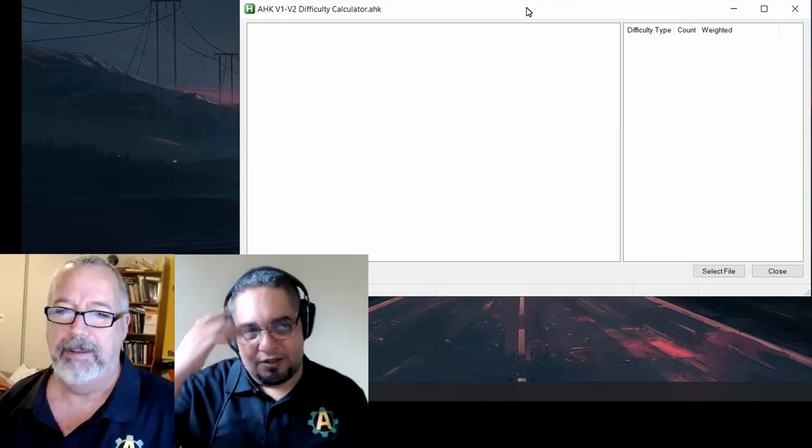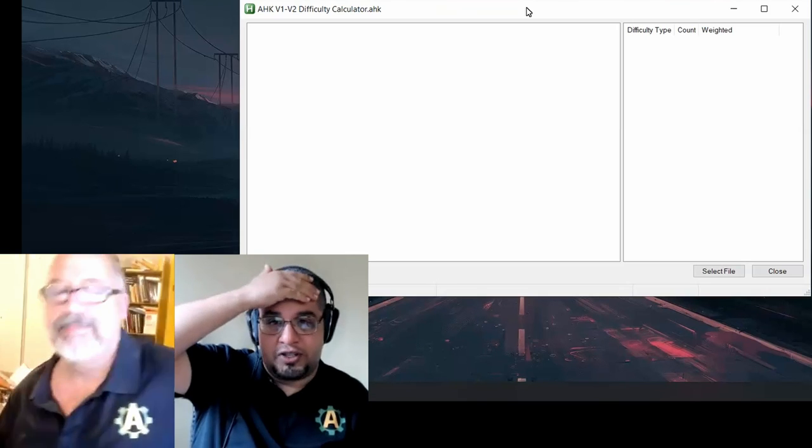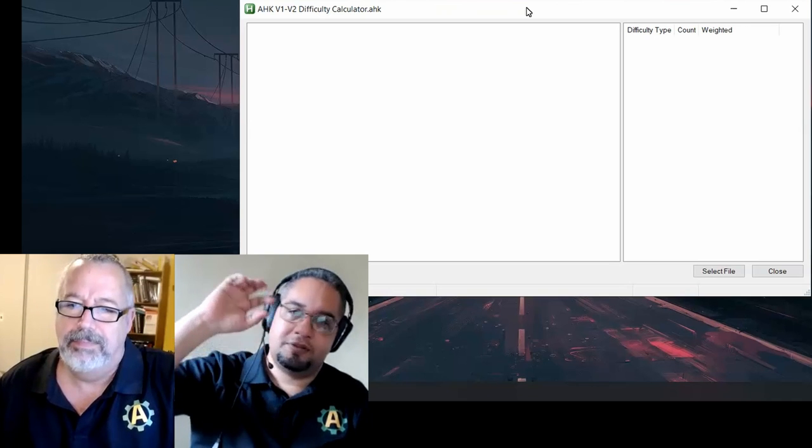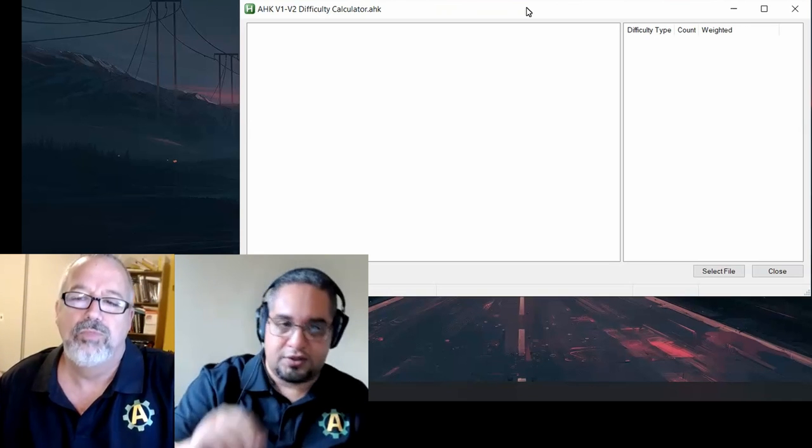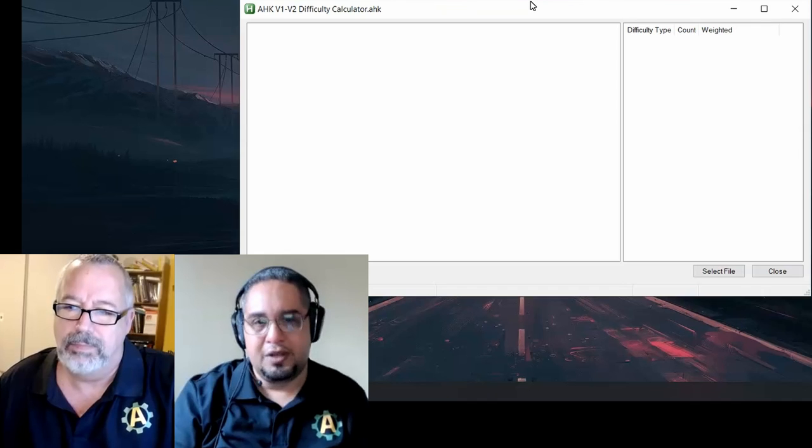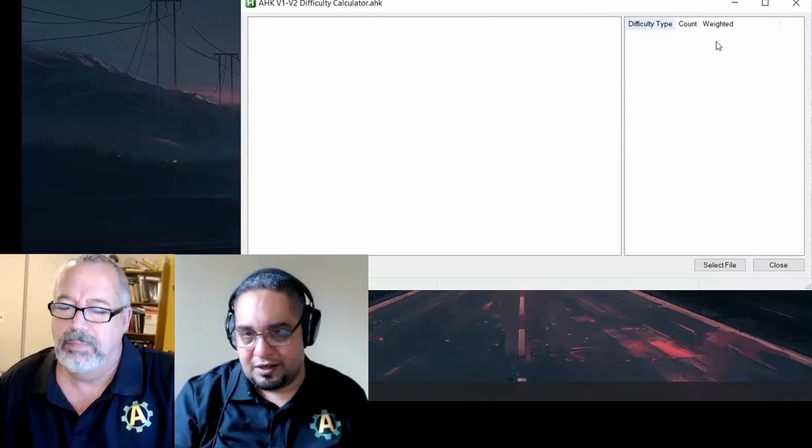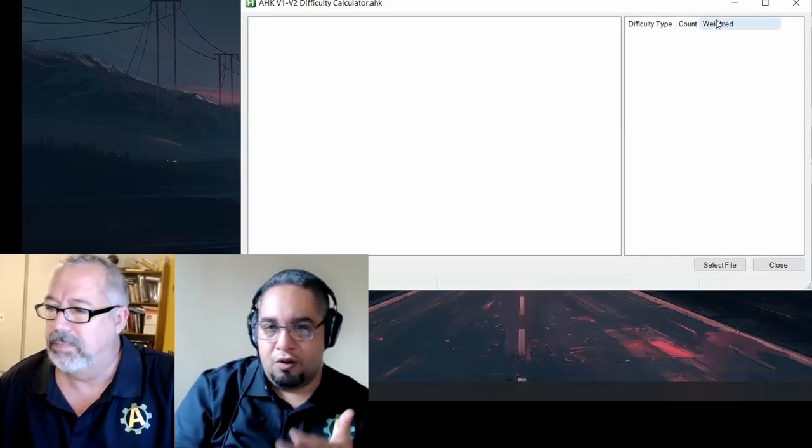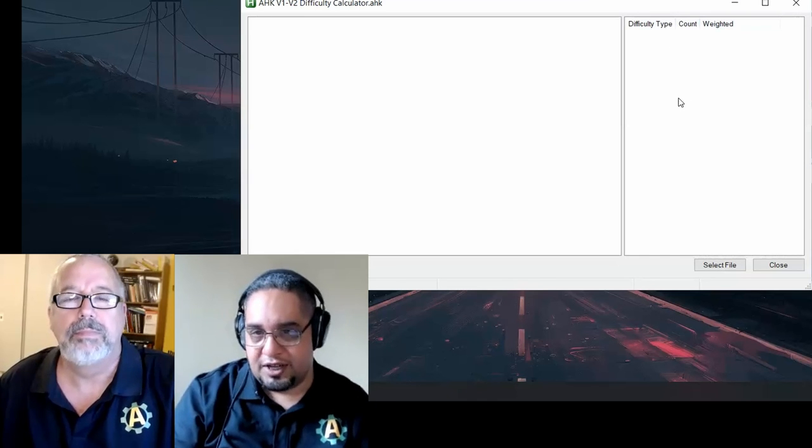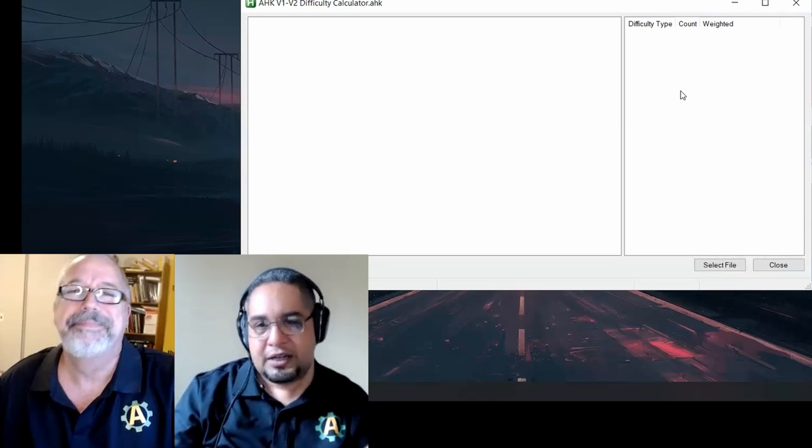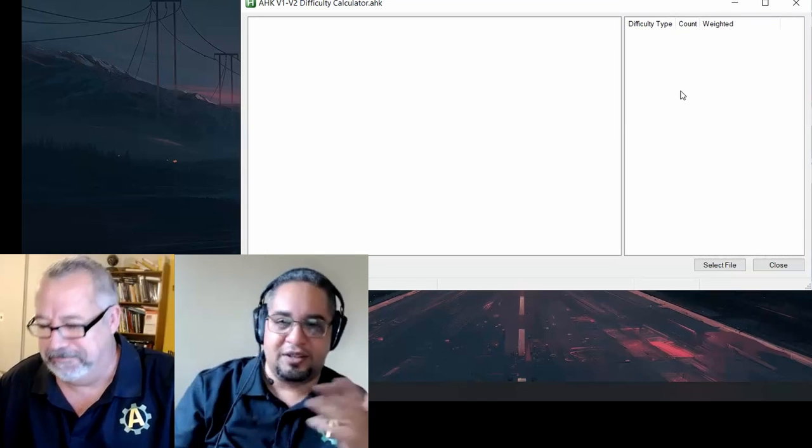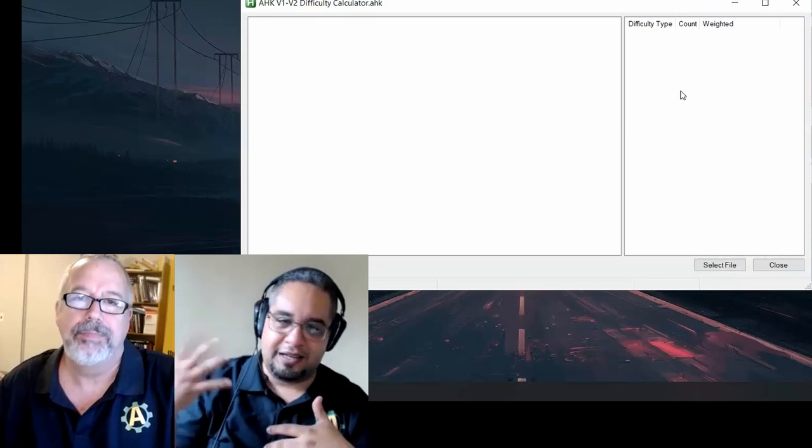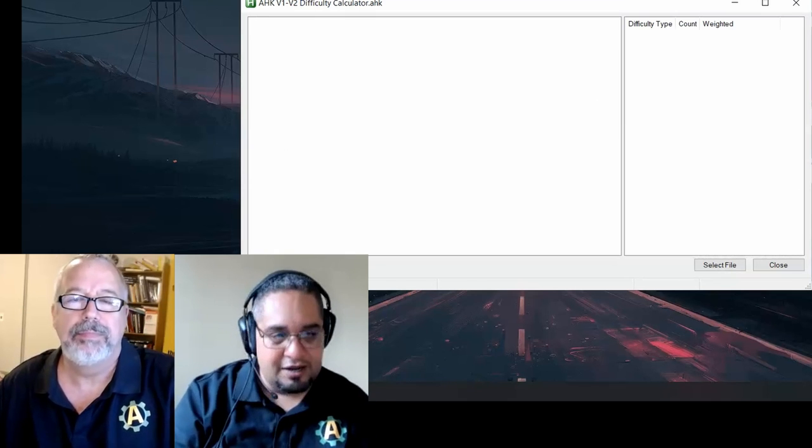Right. So Irfan was helping us out with this one. It just grabs any script that you load into this program, and it tries to figure out how difficult it would be to convert. Now, all the multipliers that we're using here are totally subjective, right? And it usually depends on your skill level. But at least it gives you kind of like an idea, right?